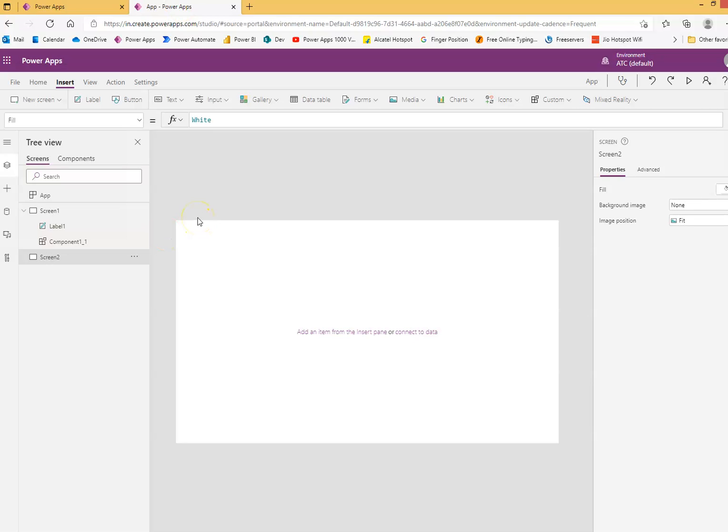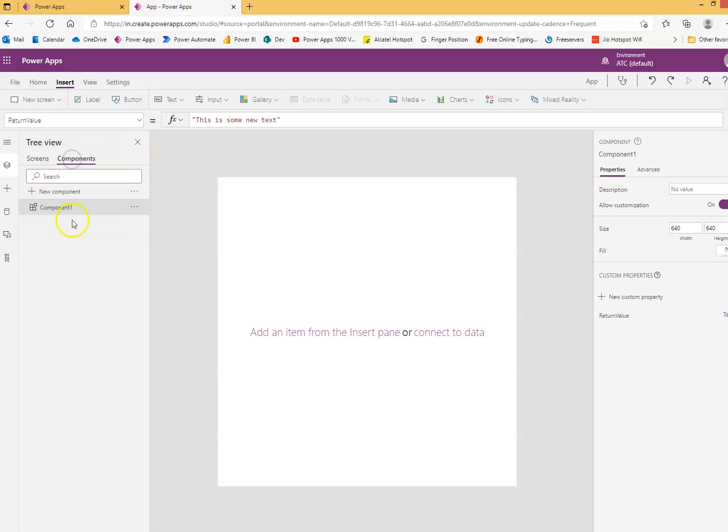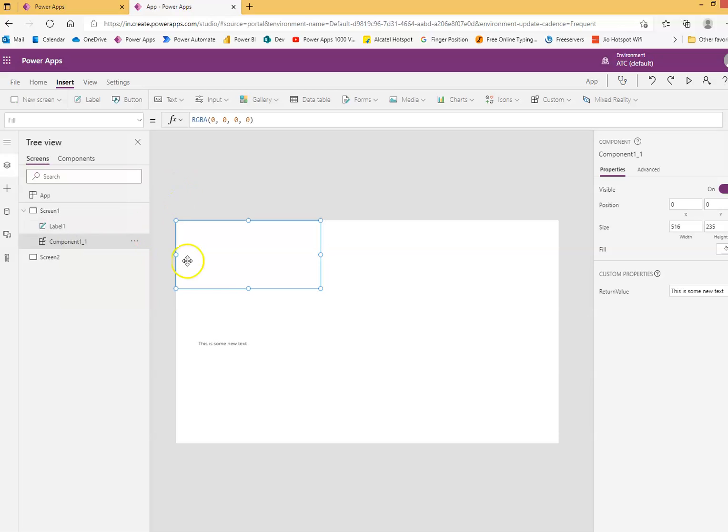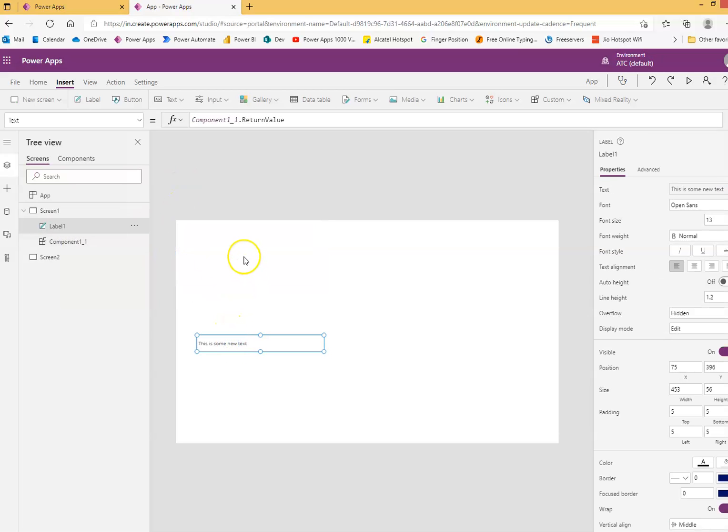Okay, we will discuss the exporting and importing of components. We had this app where we had component 1 that had a return value which we displayed here.